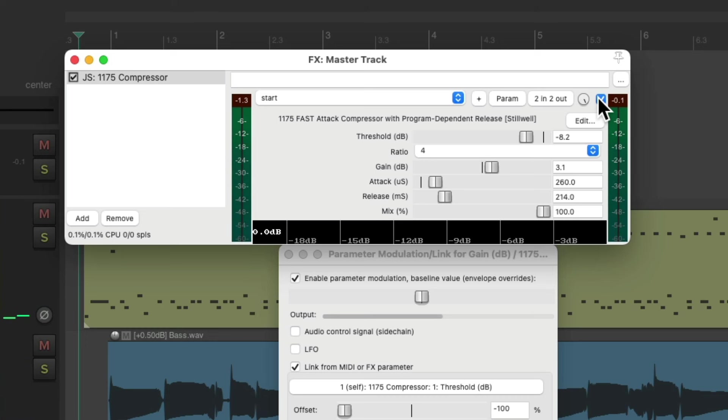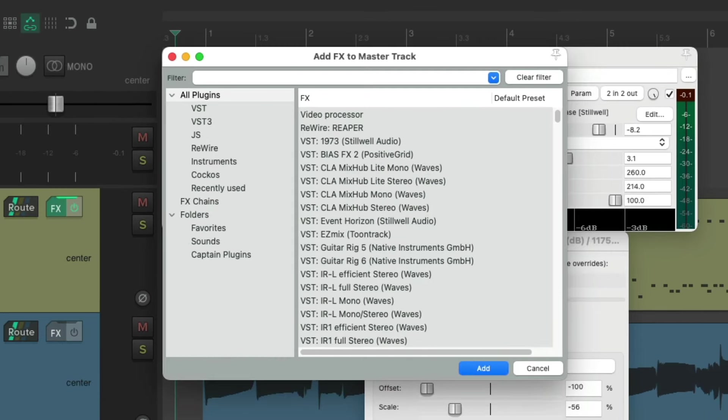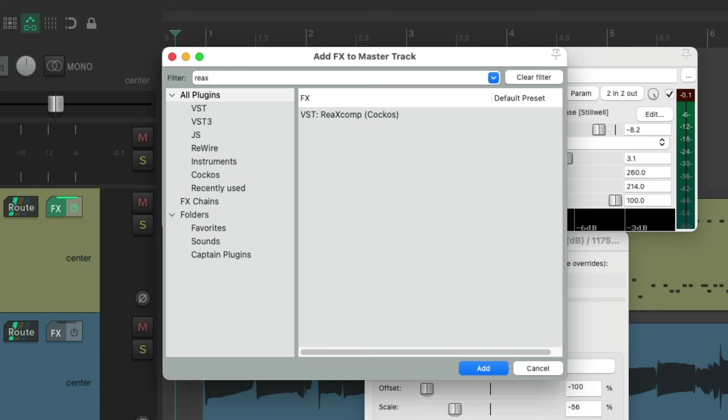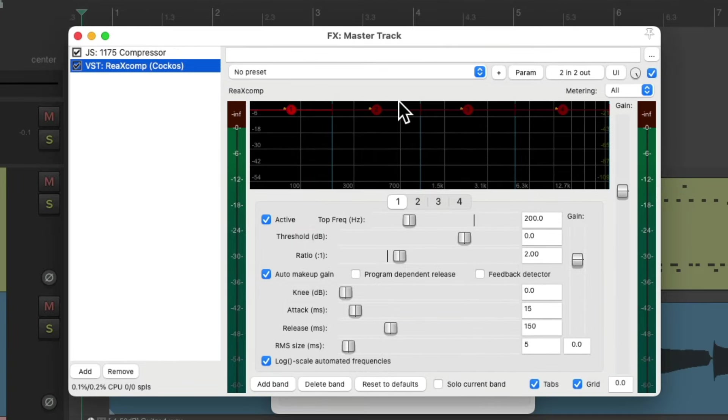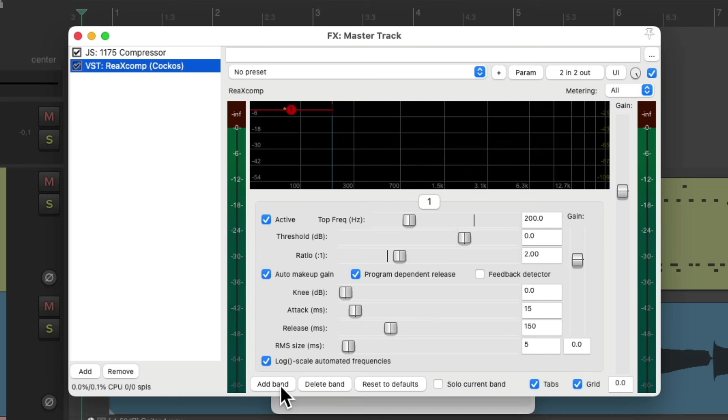Now let's add a multi-band compressor to compress each frequency separately. Double click over here, and let's search RIA-X. And then we can choose this compressor, which is a multi-band compressor. It defaults to four bands, but I prefer to use just three. So let's start with the first one. Switch this to program-dependent release, and let's delete the others. Then add two more.